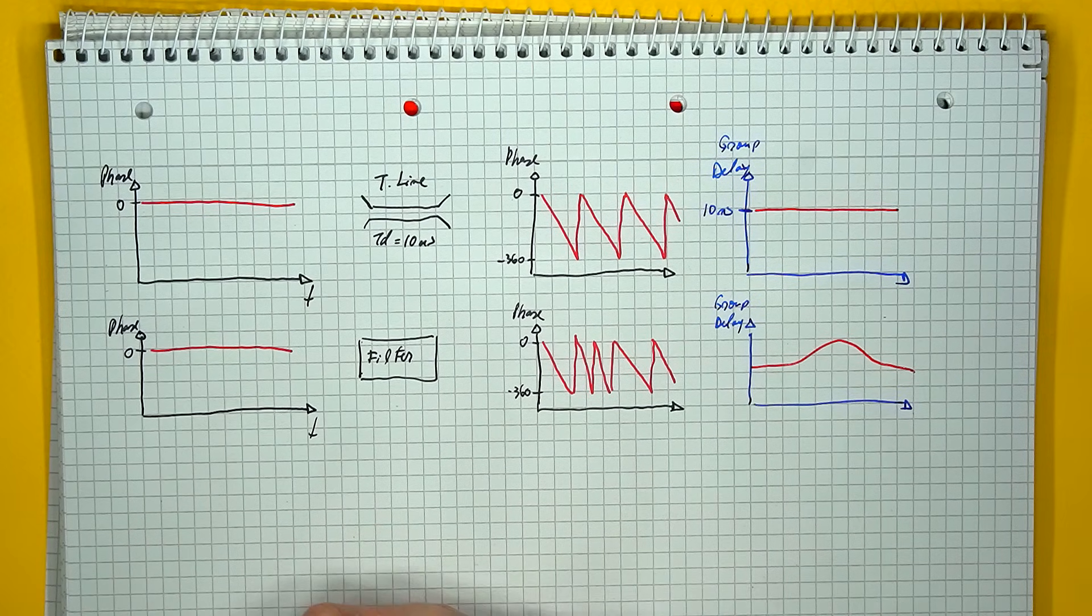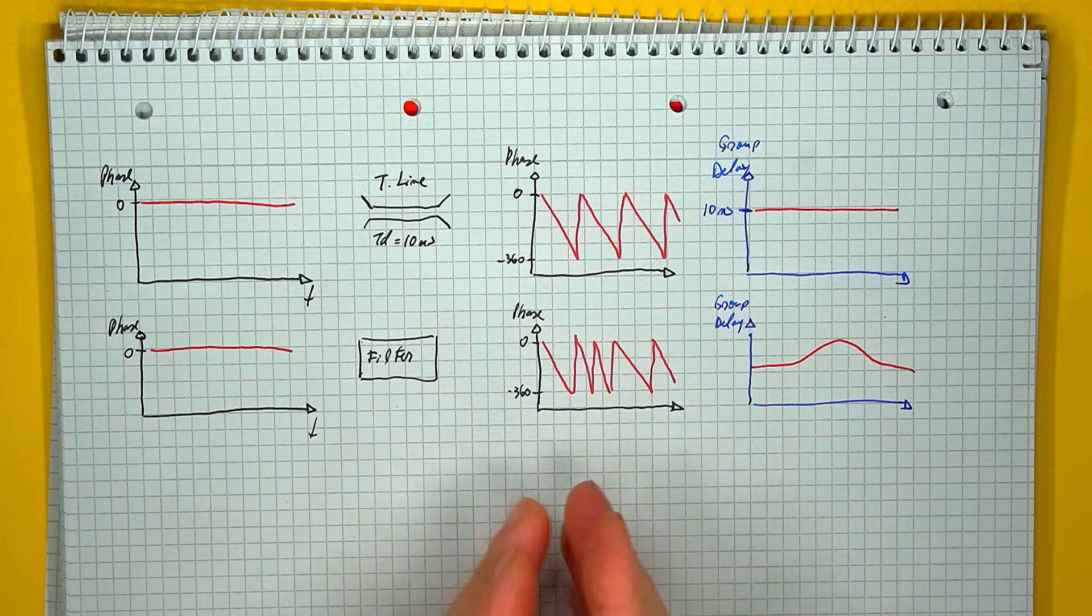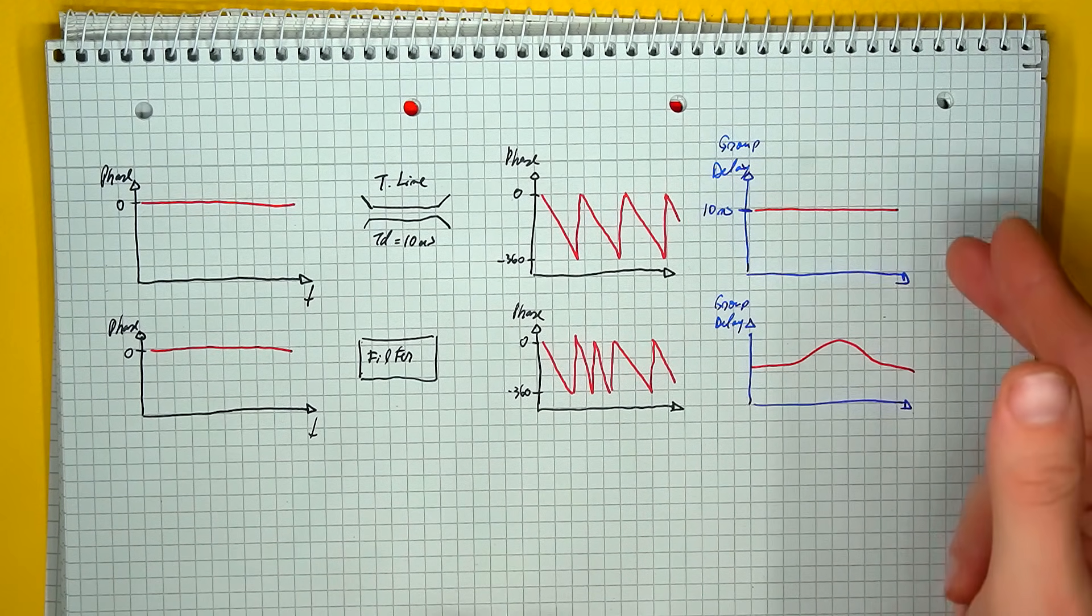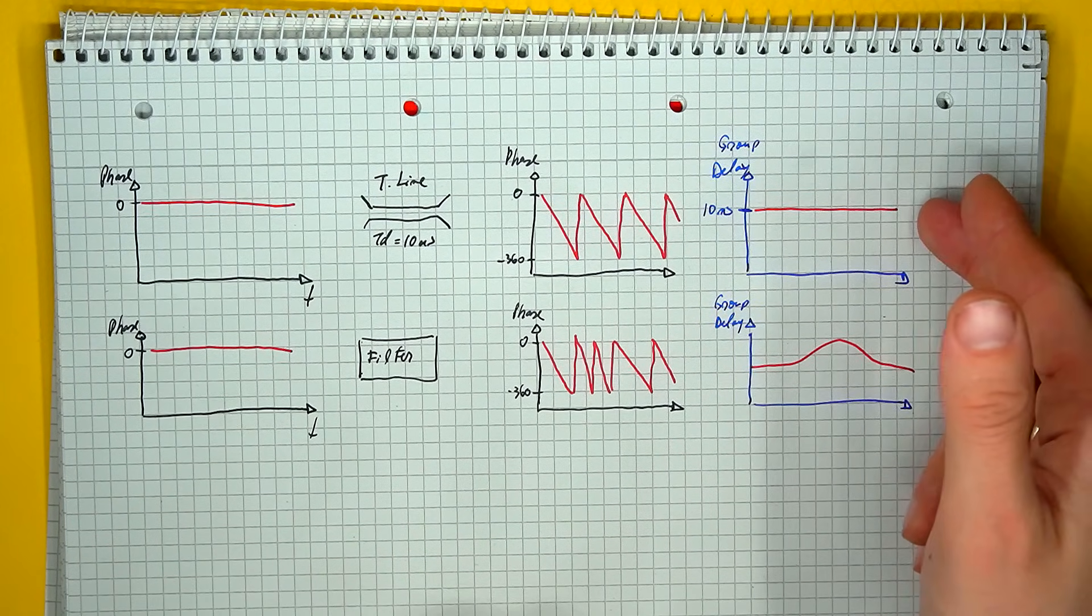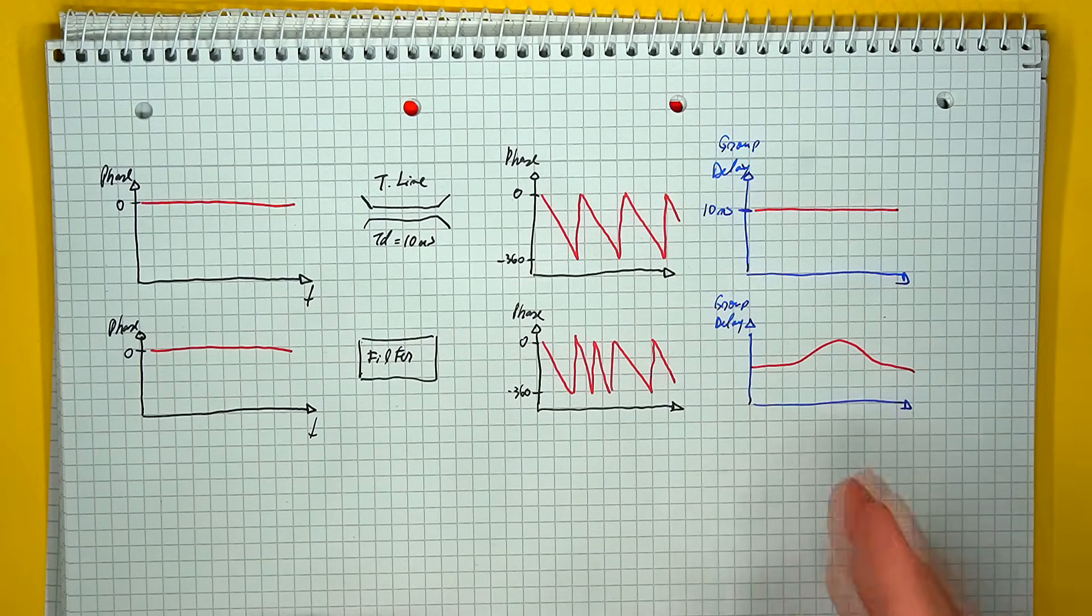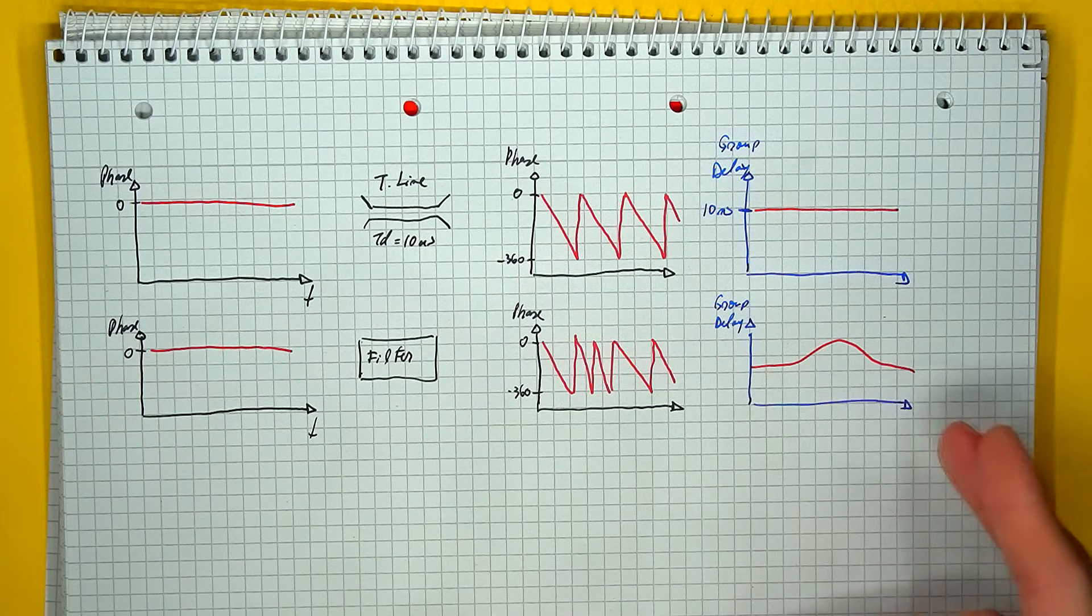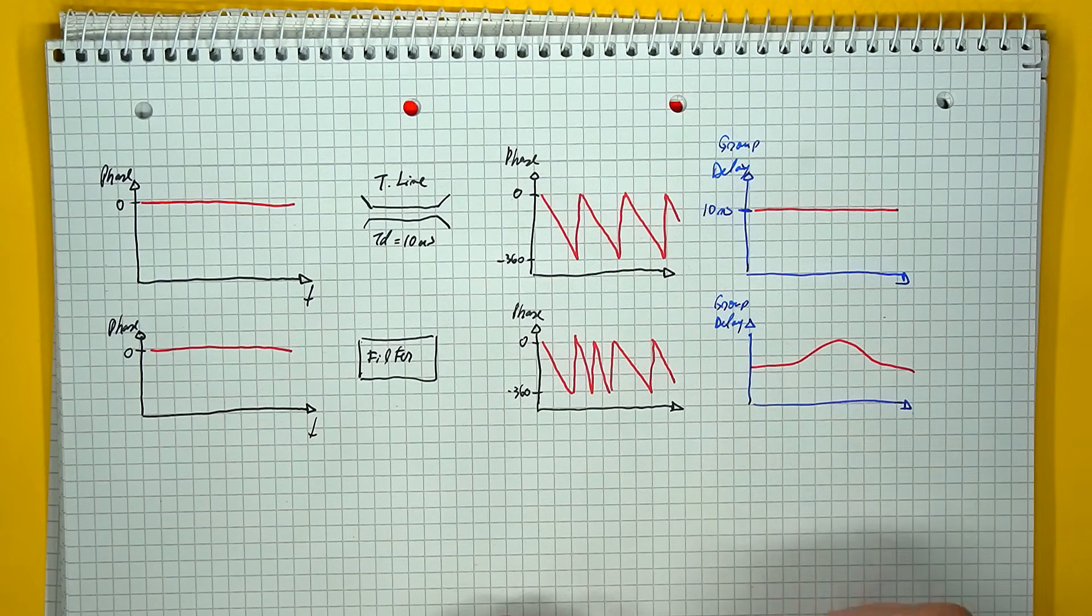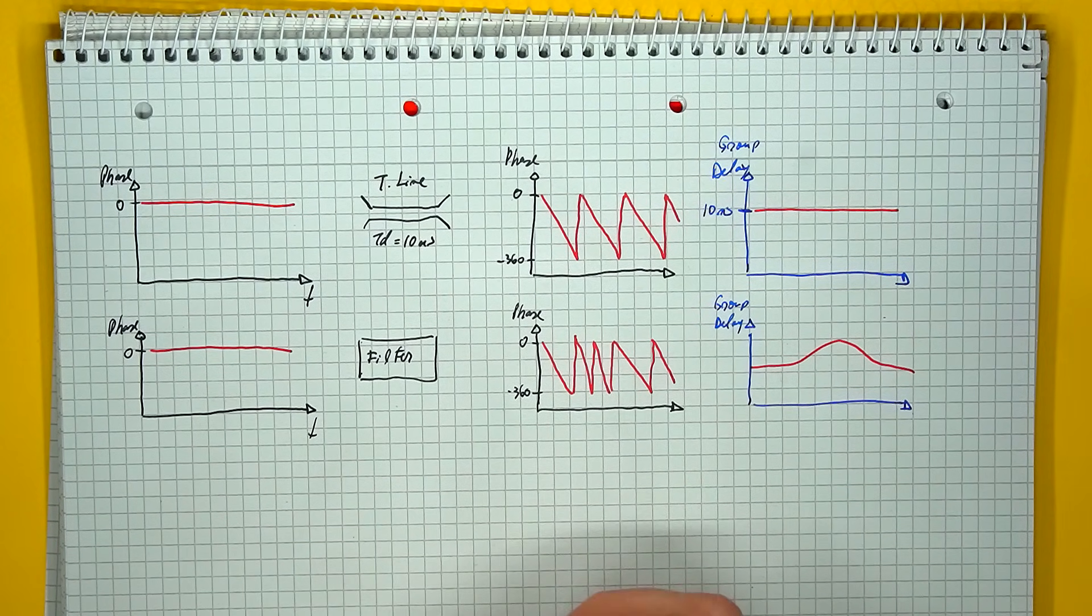Now the other term associated with phase response is group delay, which is the derivative of the phase variation. So coming back to our transmission line example, the group delay will be a constant equal to the time it took for the signals of each frequency to reach the end of the line. So every single frequency has been delayed by the exact same 10 nanoseconds of time. With an actual filter, it will highlight the equivalent time it takes for each frequency to get to the output, and this will normally not be a flat line, and using group delay will usually be an easier way to compare filter response compared to the specific phase response.